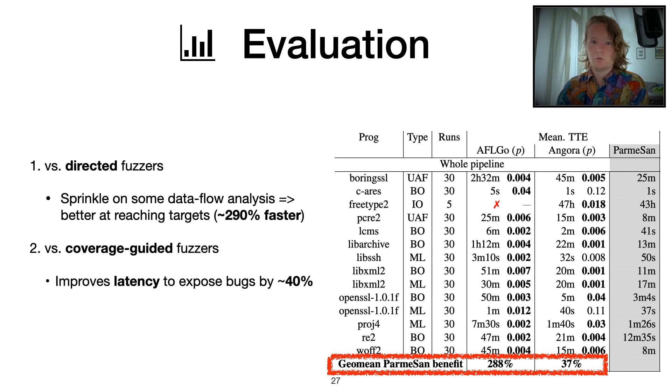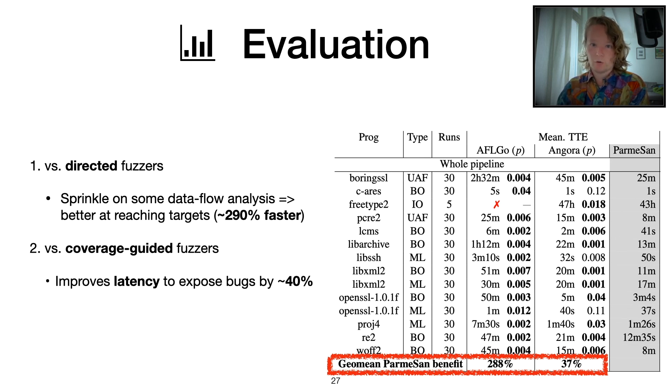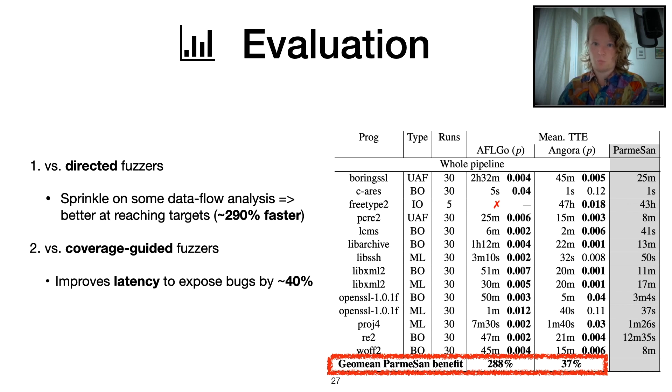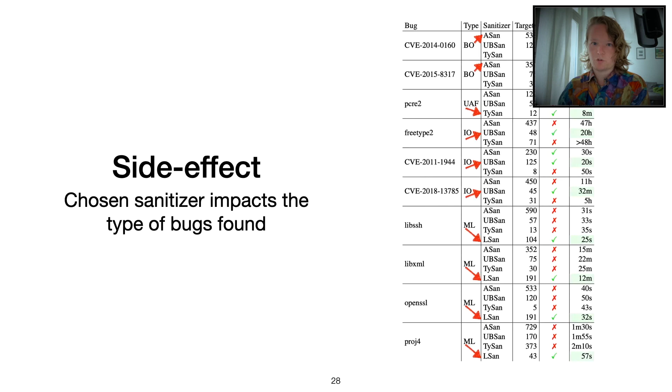Using our whole pipeline with target acquisition and the directed approach for reaching these targets, we can outperform the latest finding bugs compared to coverage guided fuzzers by about 40%.